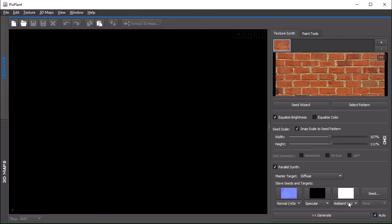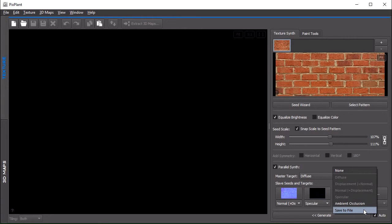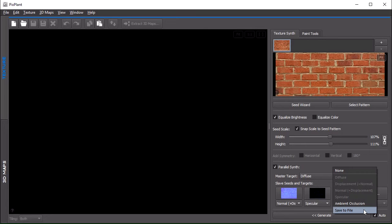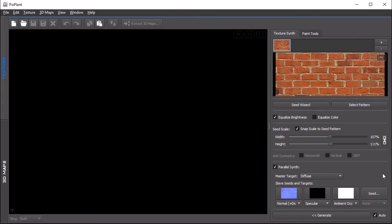We could also select save to file. Save to file is an important feature here, because instead of transferring to one of the 3D maps which are currently supported by PixPlant, you can simply save it to file. Because of this, you can use other 3D map types which are currently not supported, for instance roughness map or metallic map or alpha map. You simply save the file. If I click now, it will ask me for the destination file location.